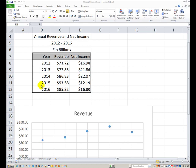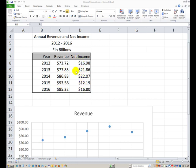These years are different than previous videos, but it's accomplishing the same thing. We have 2012 to 2016 for the years and revenue. Keep in mind these revenue numbers are in billions, like 73.72 billion for 2012 and so on. We also have the net income figures done the same way for Microsoft for these particular years.